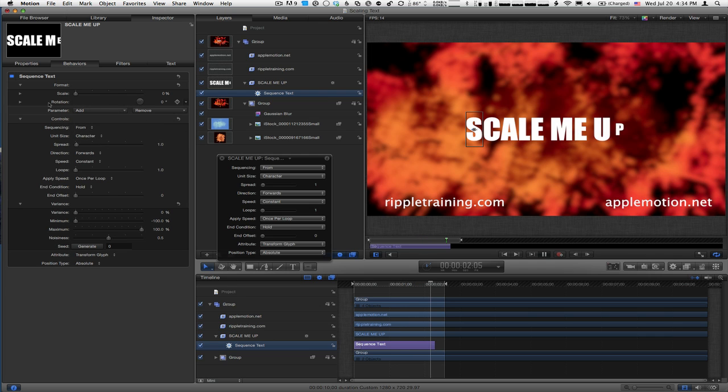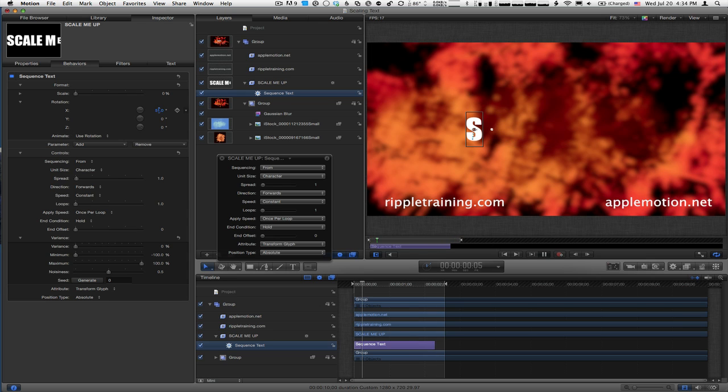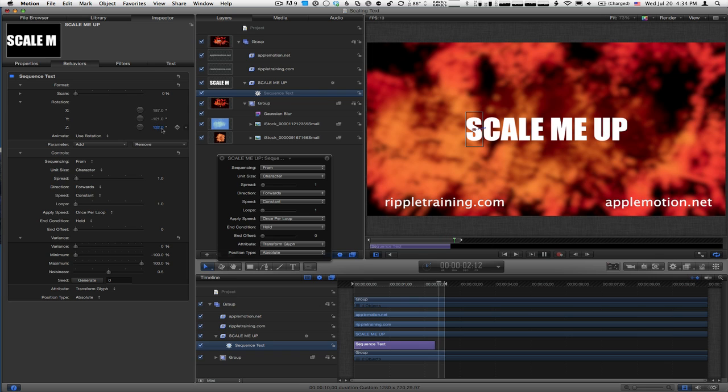For Rotation, I'm going to click the disclosure triangle so we see the X, Y, and Z axes. I'll rotate each letter a fair amount on all three axes.